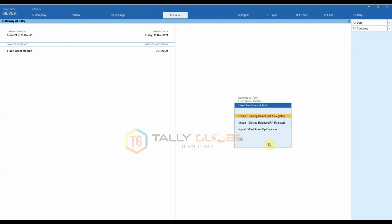Fixed Asset Import Tool. This option allows the user to import all the fixed asset details in one go from Excel, instead of entering all the individual fixed assets manually. The user will also be able to export the closing balance of the fixed assets and import it as the opening balance, if necessary.